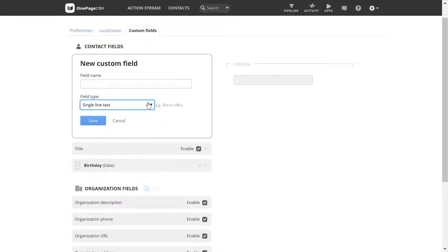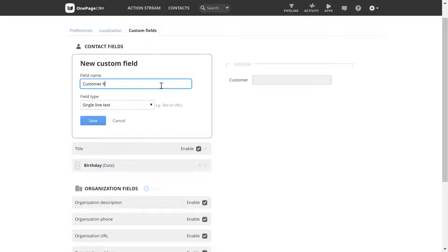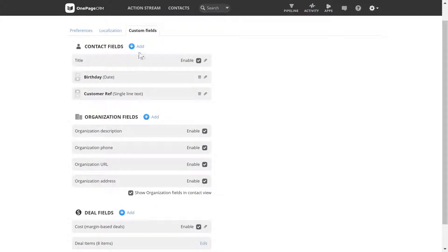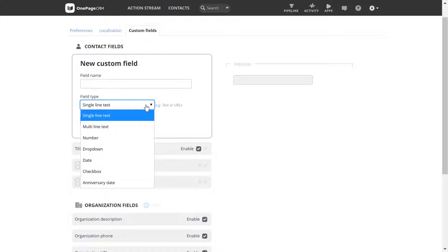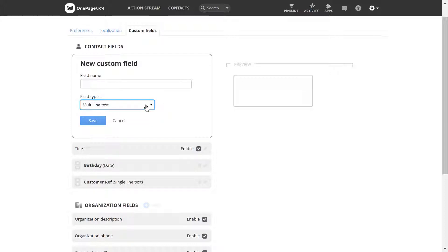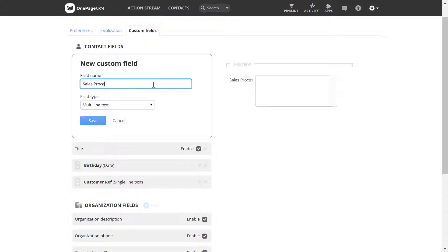To the right, you can see a preview of how your custom field will look. A single line text field is useful for logging specific customer IDs or reference numbers. A multi-line text works the same and can be used to hold more information — ideal if you have some qualifying questions for your prospect, such as what is involved in their sales process.